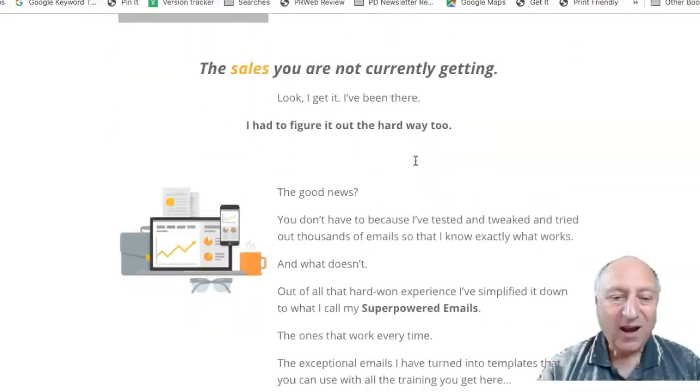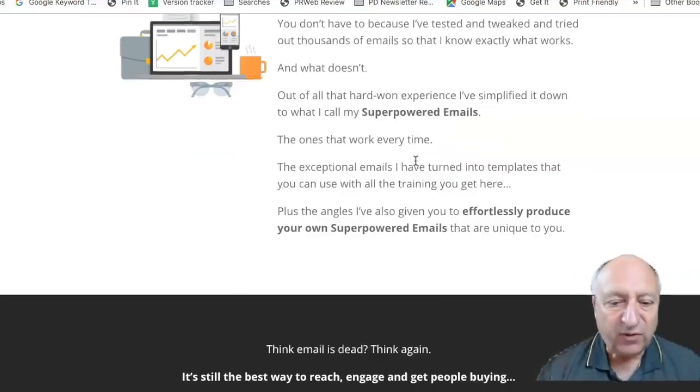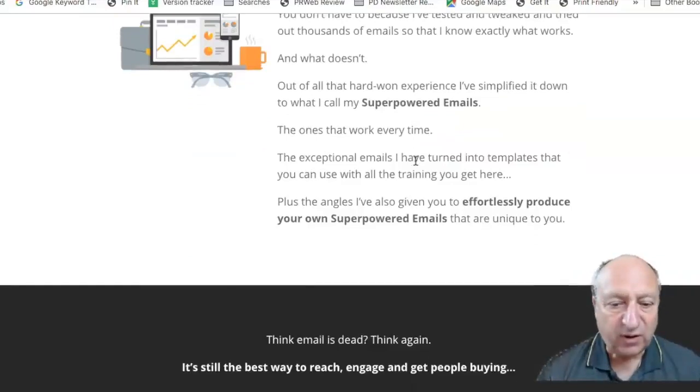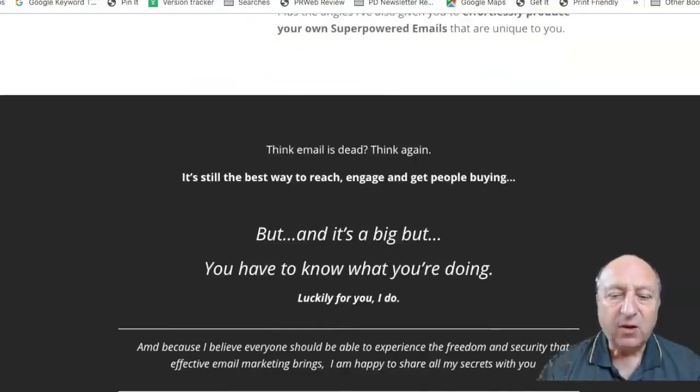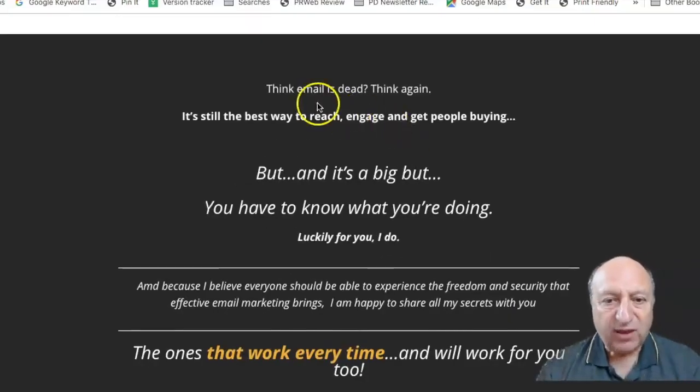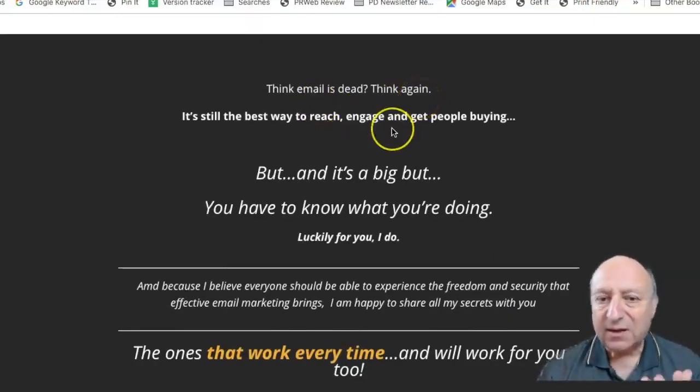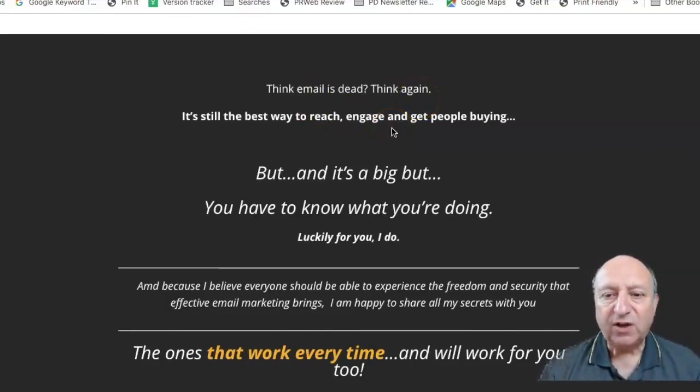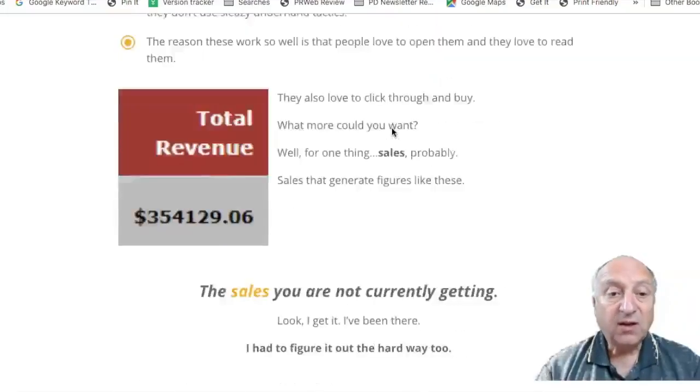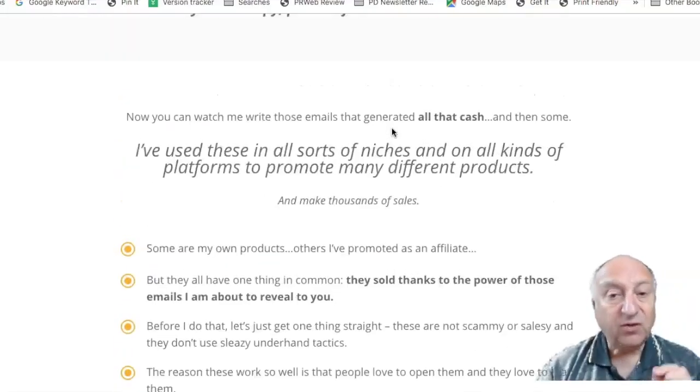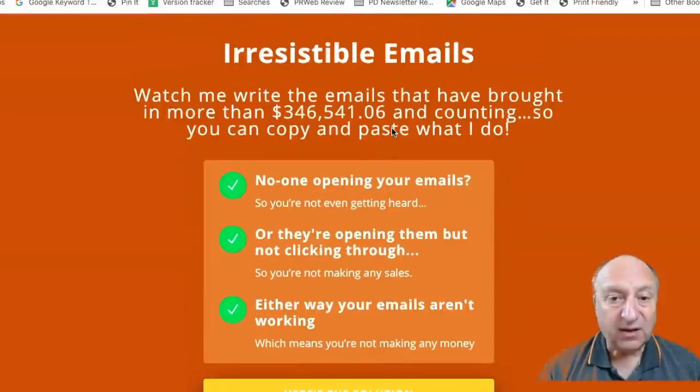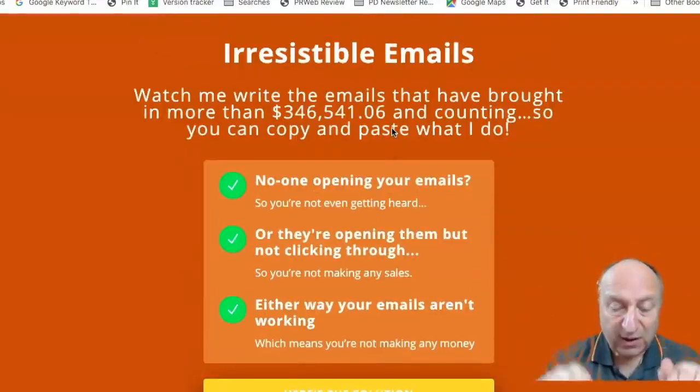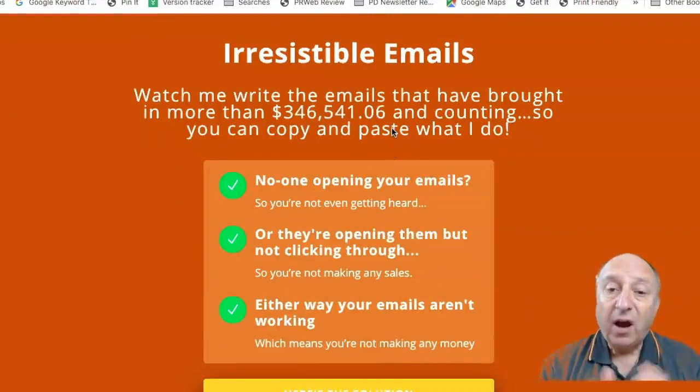And you know, she $354,129 and six cents there in revenue. And I know for, you know, she's absolutely genuine upfront. So as she's pointing out here, think email is dead. Think again, it's still the best way to reach, engage and get people buying. It is if you know what you're doing. So I heartily recommend you check out Amanda's Irresistible Emails program. There'll be a link below this video.